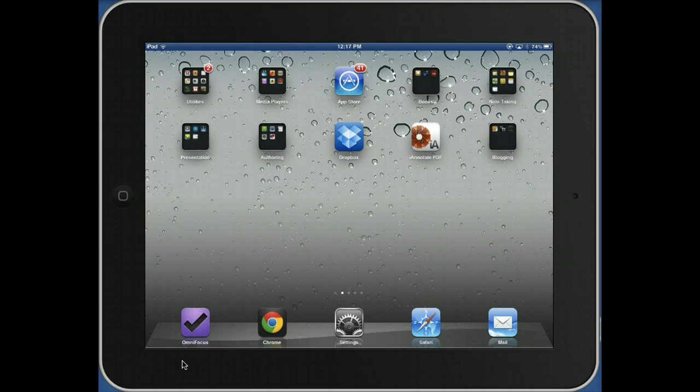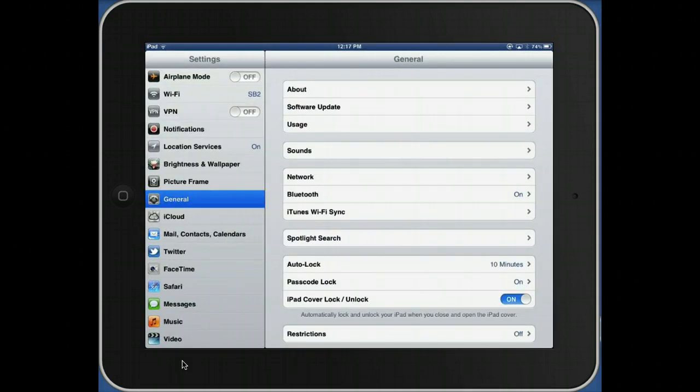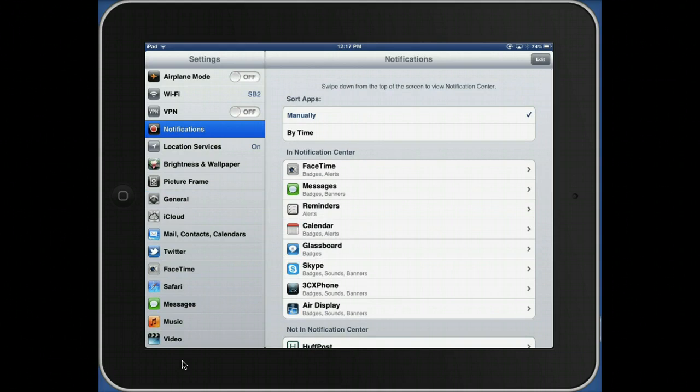So we go to Settings, then to Notifications. What you need to do is remove the things that you don't want to pop up in the middle of your workshop.